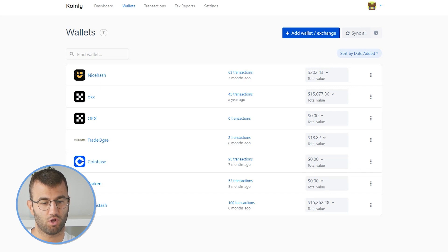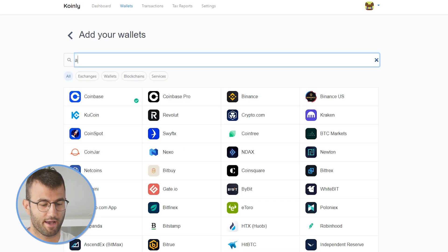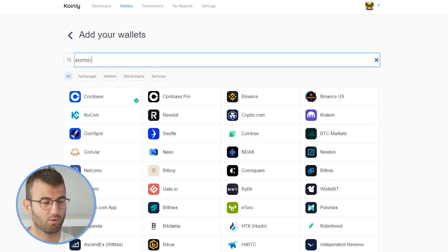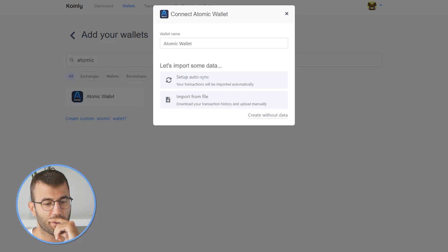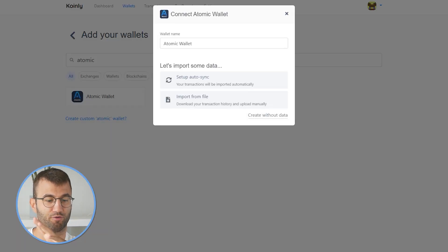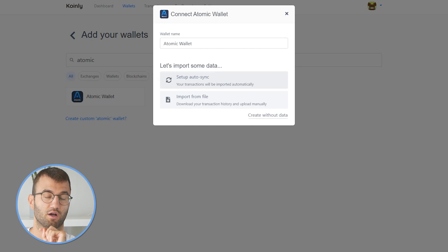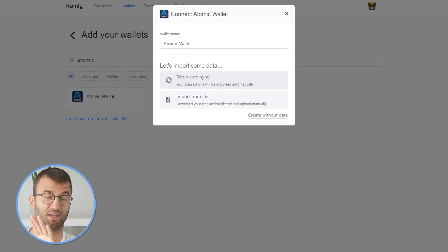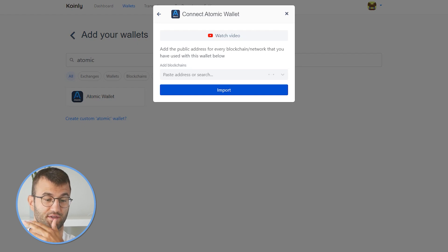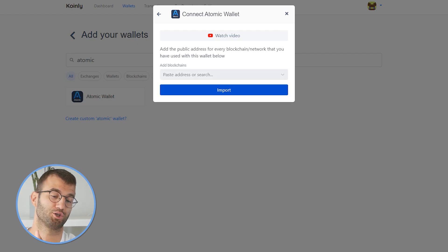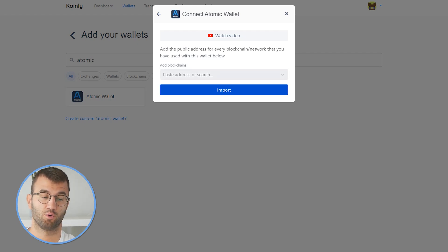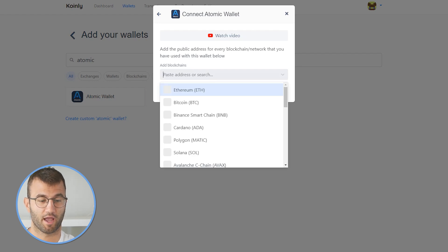Head over to the wallet area and then click on add wallet. We're going to type in Atomic, and there it is. We have two different options: setup auto-sync and import from file. Let's start off with the setup auto-sync. This one is extremely easy as all you'll need to do is find your public address for each blockchain/network that you are using with Atomic Wallet.